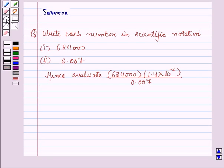Hello and welcome to the session. In this session we will discuss a question which says: write each number in scientific notation. The first part is 684000 and the second part is 0.007. Hence evaluate 684000 times 1.4 times 10 raised to power minus 2, this whole divided by 0.007.